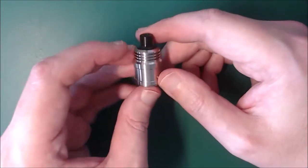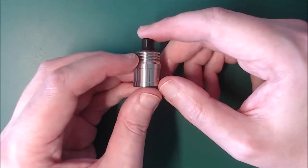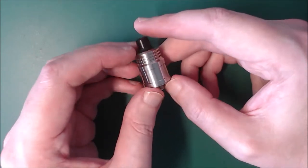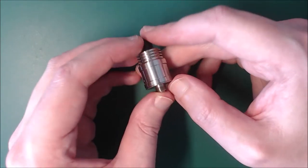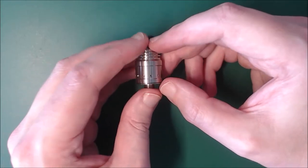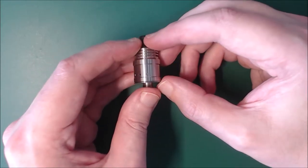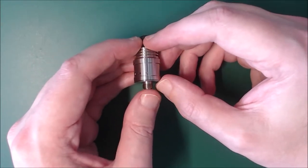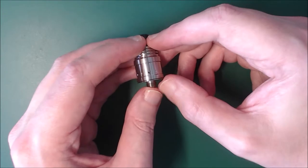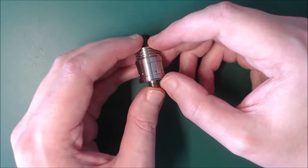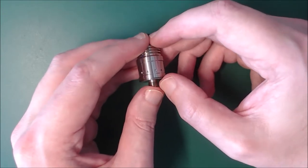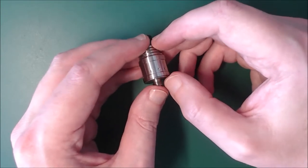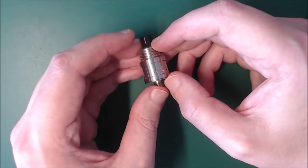Okay, you got some knurling around the top there, and then you have your air holes. So the air holes go from 0.8, 1, 1.2, 1.4 and 1.6mm.